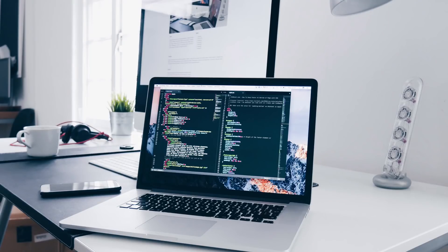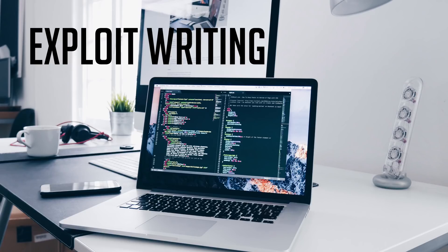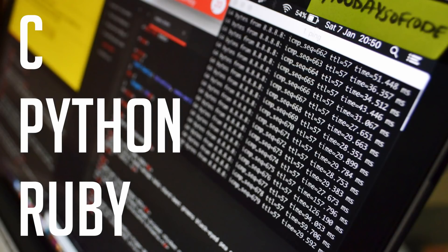The next category is Exploit Writing. This category is the most important and most advanced part of hacking. All professional hackers need to learn how to do this. First, learn website hacking, then you can move on to software and application-level hacking and programming languages.